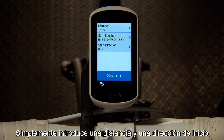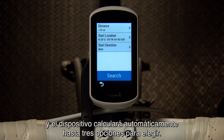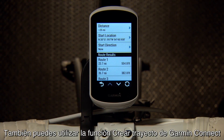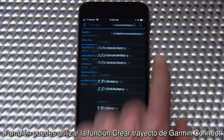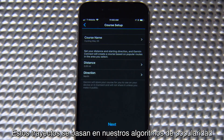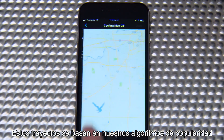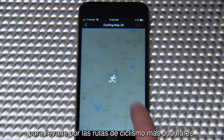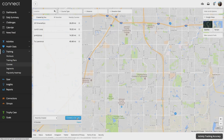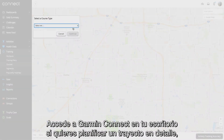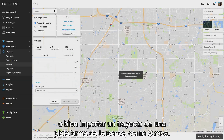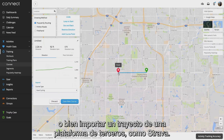Simply input a distance and starting direction and it will calculate up to three options for you to choose from. Or you can use the Course Creator from Garmin Connect to easily plan and download courses for your next ride. These courses use our popularity routing algorithms, so you'll be routed to the most popular cycling routes. Access Garmin Connect on your desktop if you want to plan a course in detail, make adjustments to an existing course, or import a course from a third-party platform like Strava.